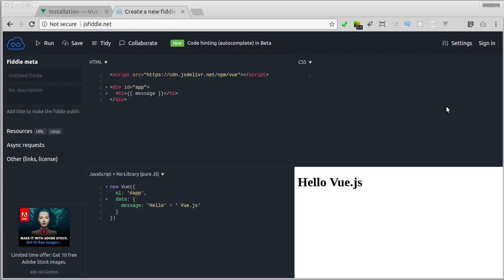In the previous lesson, I used JustFiddle to play around with Vue.js with minimum setup and it allows you to follow along easily. Now in this lesson, I want to show you how to setup Vue.js locally.